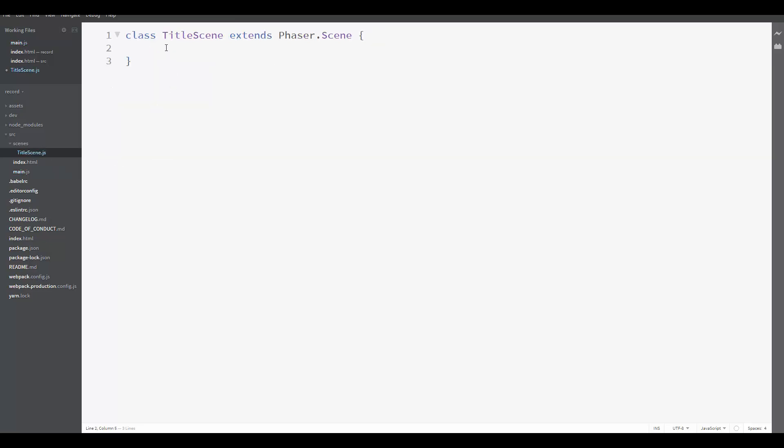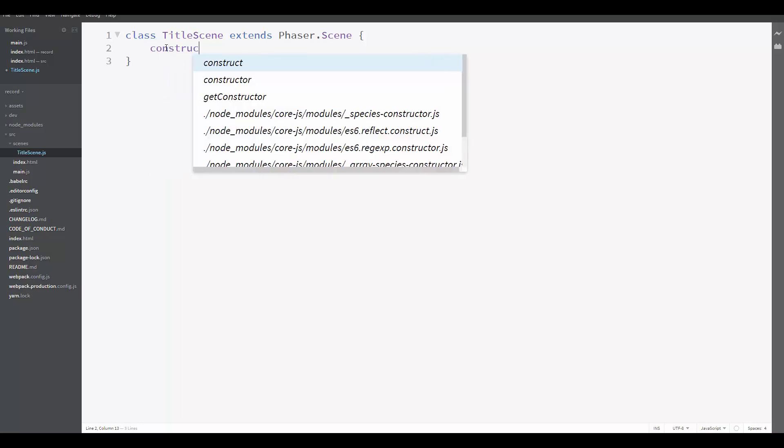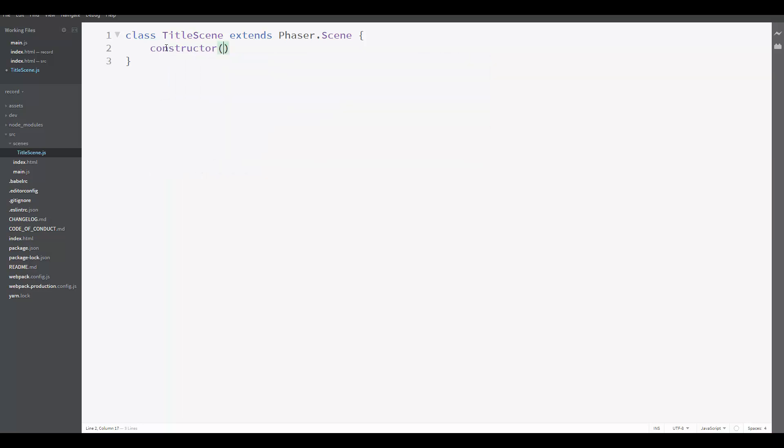So let's start by creating the constructor. In the constructor, we need to call the constructor from Phaser.Scene by calling it Super. And it expects as parameter the key with the name of the scene. So we are going to send a key like TitleScene to tell Phaser that this scene here is called TitleScene.